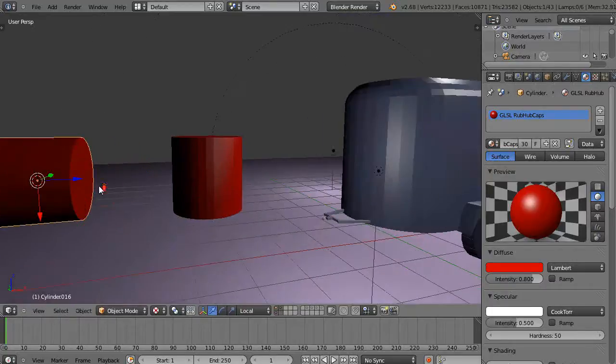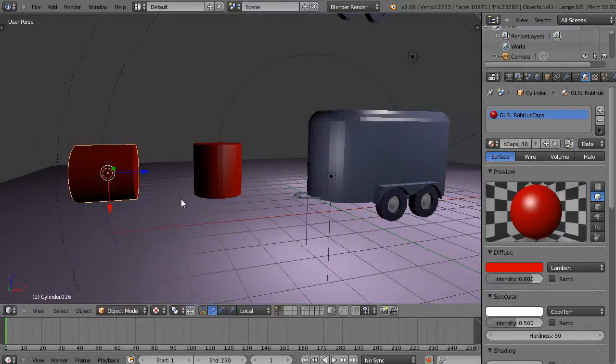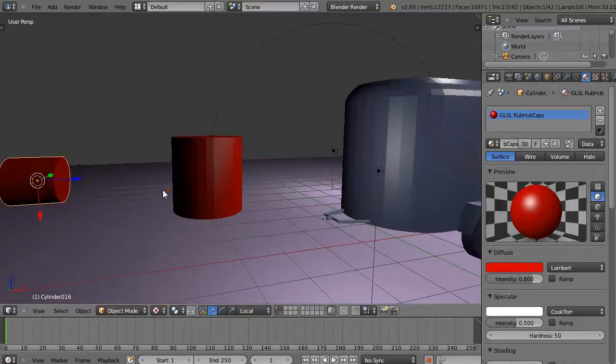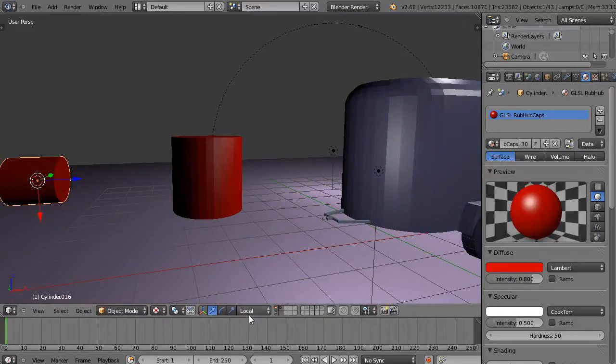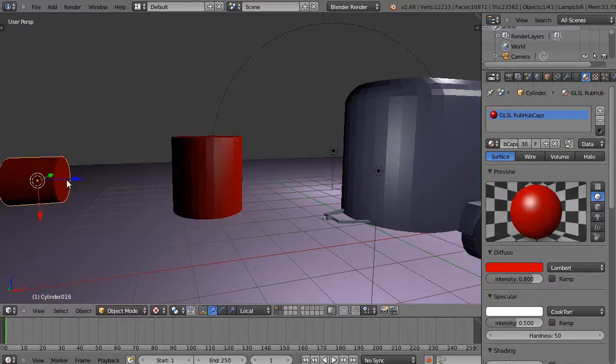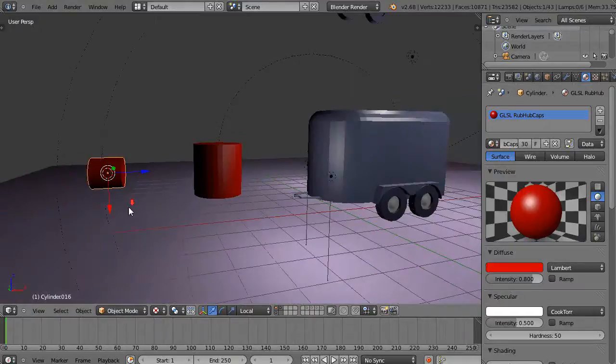That's oriented this way and I'm just going to scale it down a little bit here. Since I'm in local axis mode at the moment, here's the local Z in this case, but in this case local Z is pointed this way.